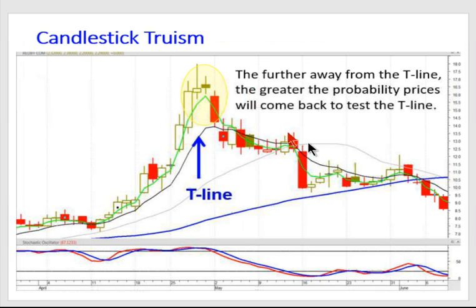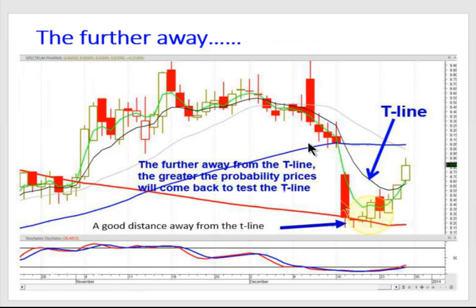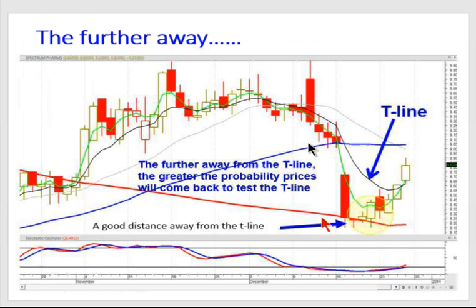This all comes back to the very simple analysis we hear from the Japanese rice traders. Where do most people buy? They buy exuberantly at the top. Where do most people sell? They panic sell at the bottom. When is it time to look for closing a short position? When you're in the oversold area and you're starting to see indecision, and you can see it's happening right on a major support level like the 200-day moving average — and look how far away you are from the T-line. You see any buying here, you cover your short position.